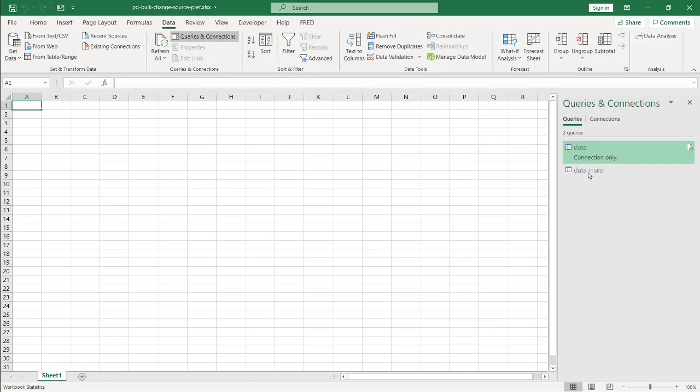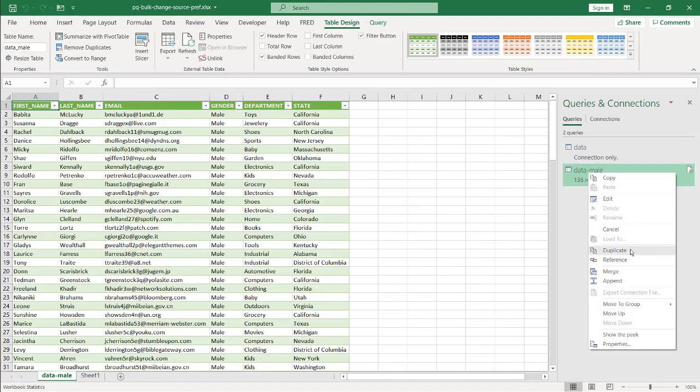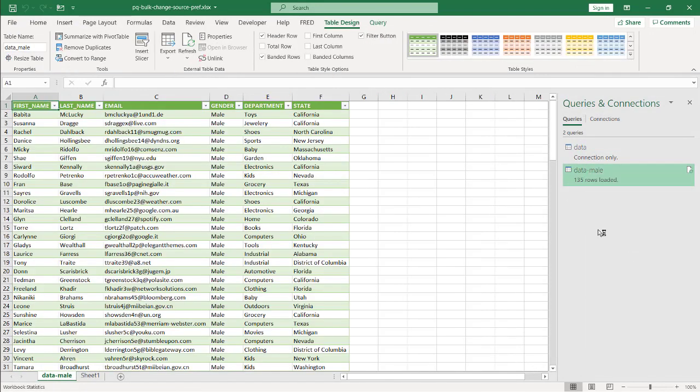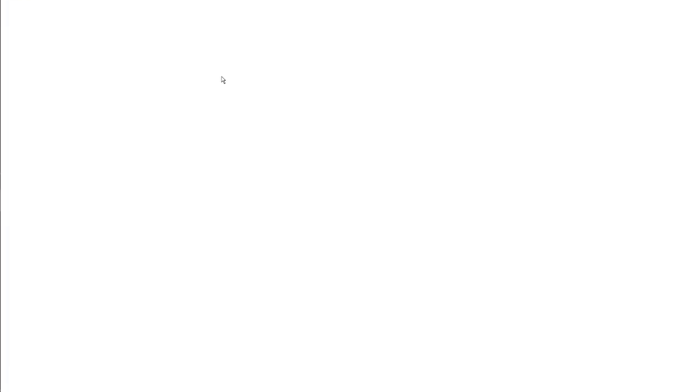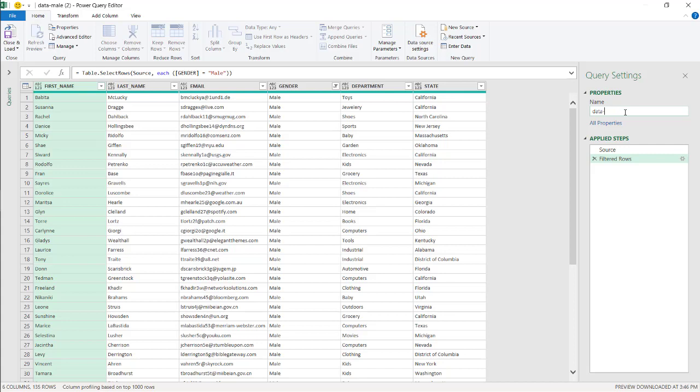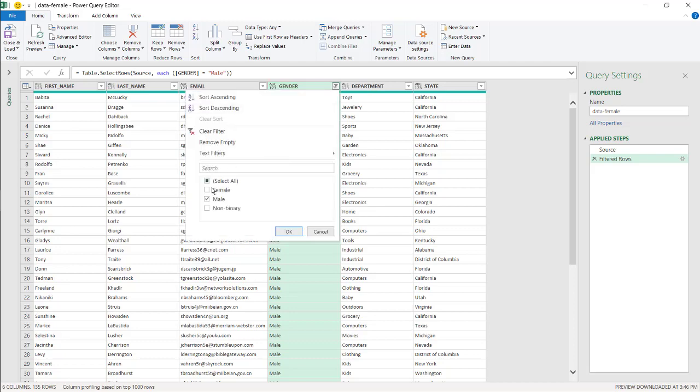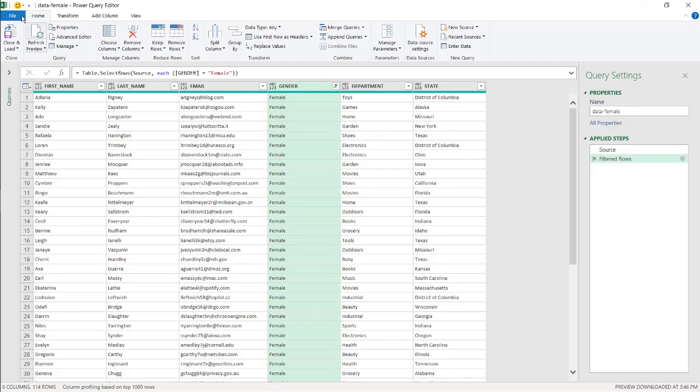And I'll just duplicate this and do it for the female one. And I'll show you how it works when we change our sources. So we'll make this one the female one and filter that for female. So this would be different queries, but they're still pulling from the same source. Click close and load.